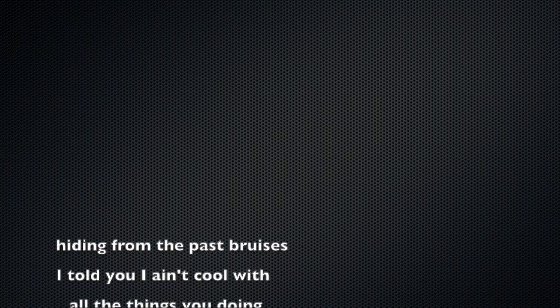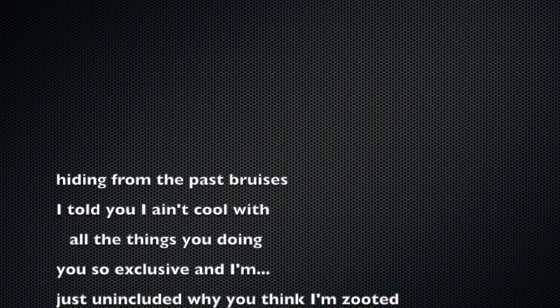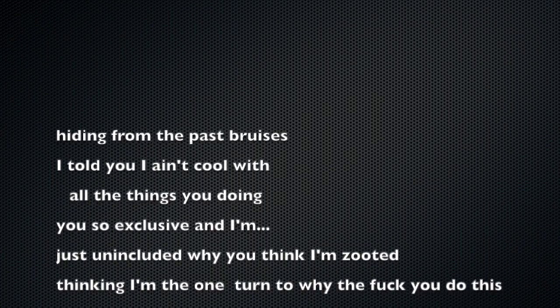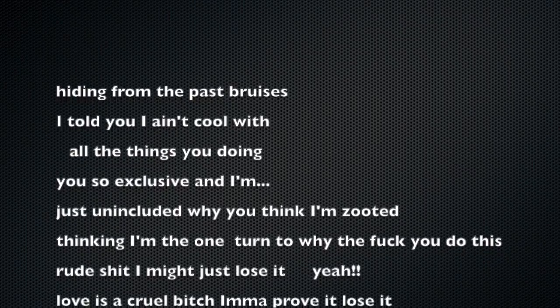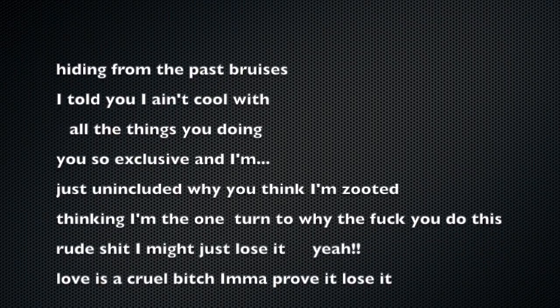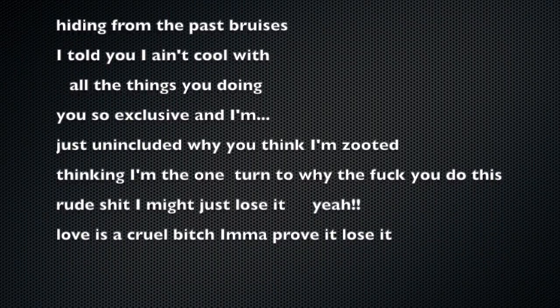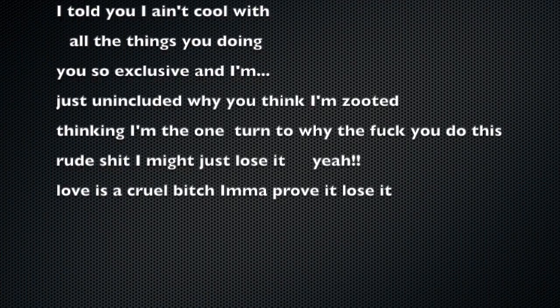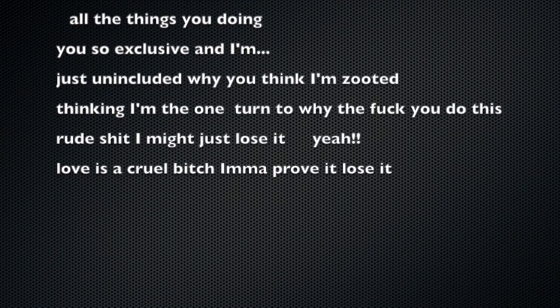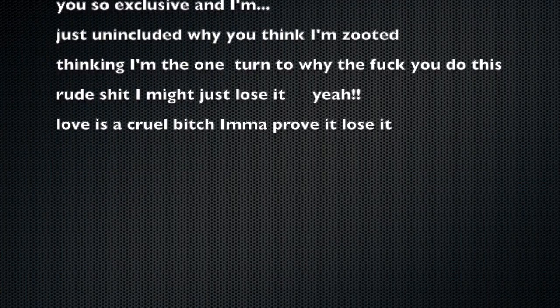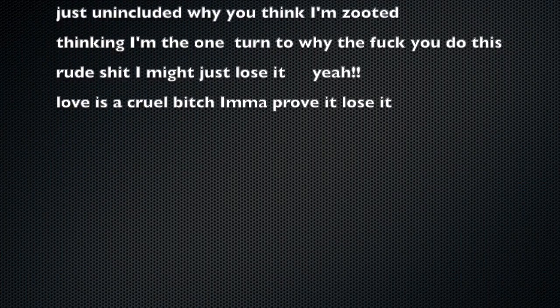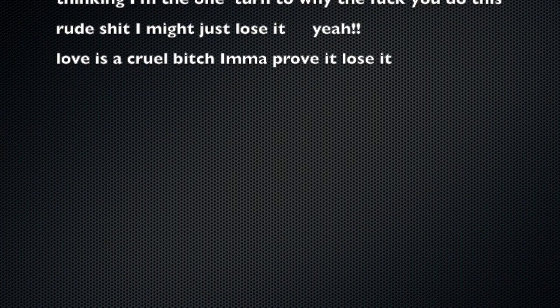I told you I ain't cool with all the things you're doing. You're so exclusive and I'm just unincluded. Why you think I'm zooted, thinking I'm the one, turn to why the fuck you do this. Real shit, I might just lose it. Love is a cruel bitch, I'ma prove it, lose it.